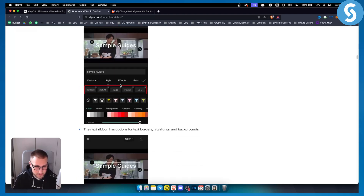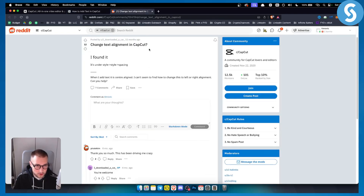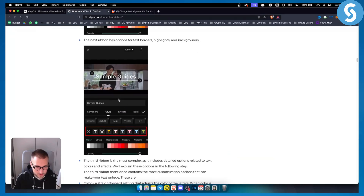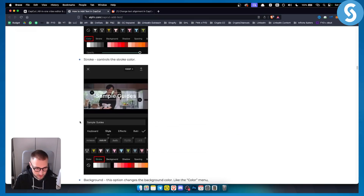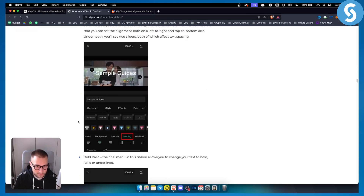There are a lot of different things here, but I found the solution on Reddit — it's under Style, and then again Style, and then you have Spacing. Under the Style section you also have this right here — Spacing.